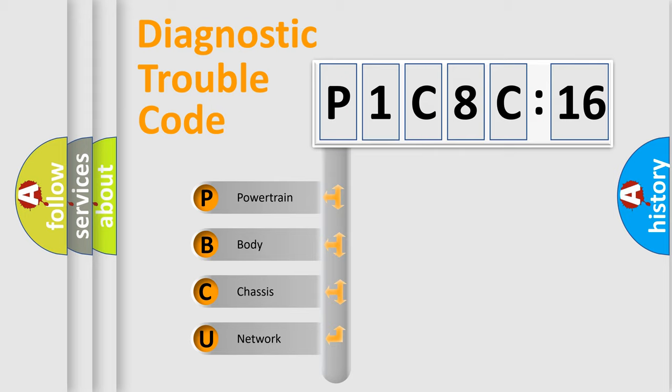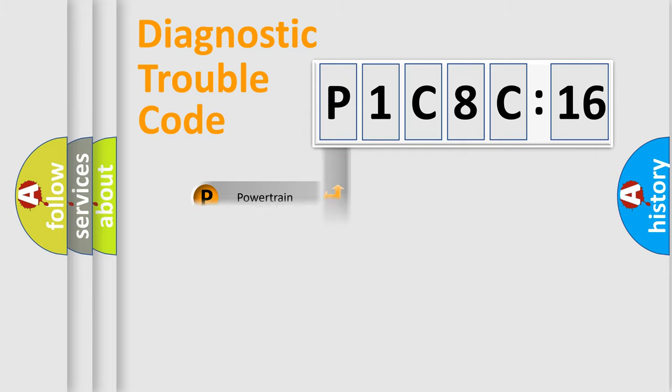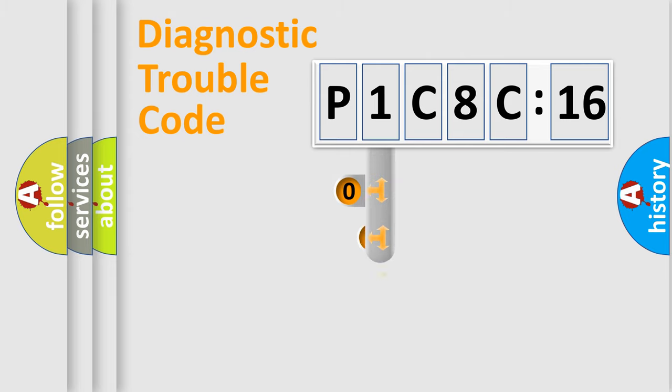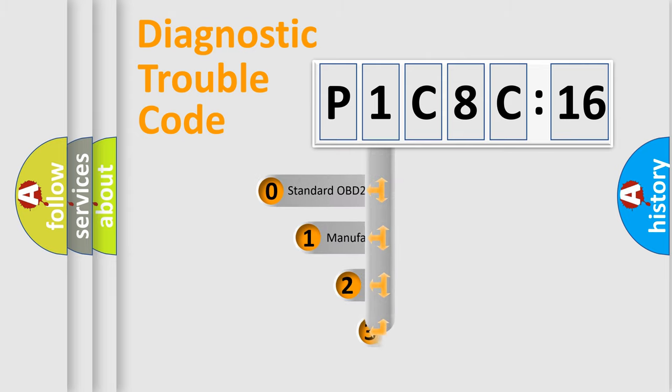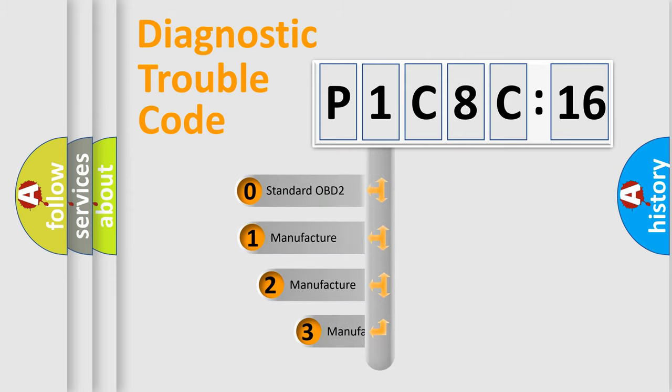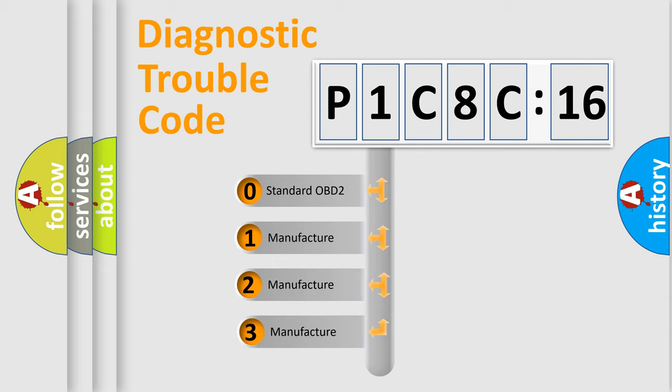We divide the electric system of automobile into the four basic units: Powertrain, Body, Chassis, Network. This distribution is defined in the first character code.